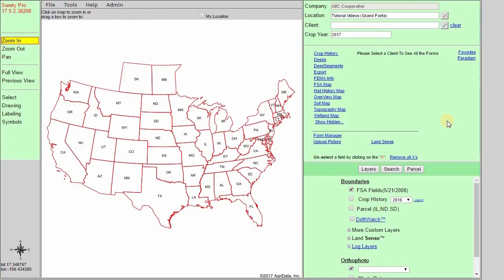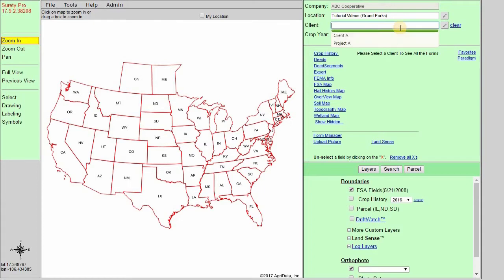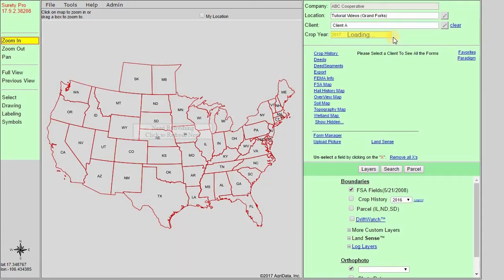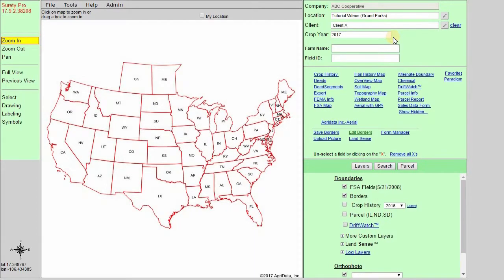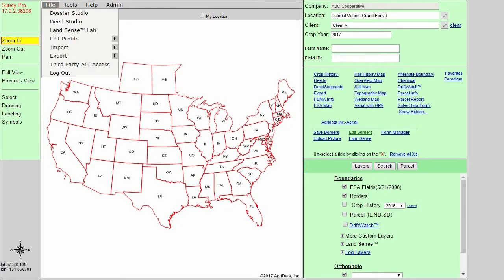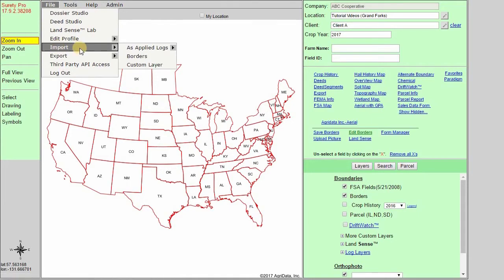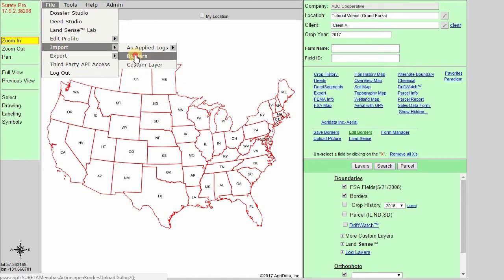When using the import tools within Surety Pro, they can help you ensure correct boundaries and speed up your mapping process overall. To start, we need to make sure we have a client selected. Then we'll go up to the File Import Borders option.